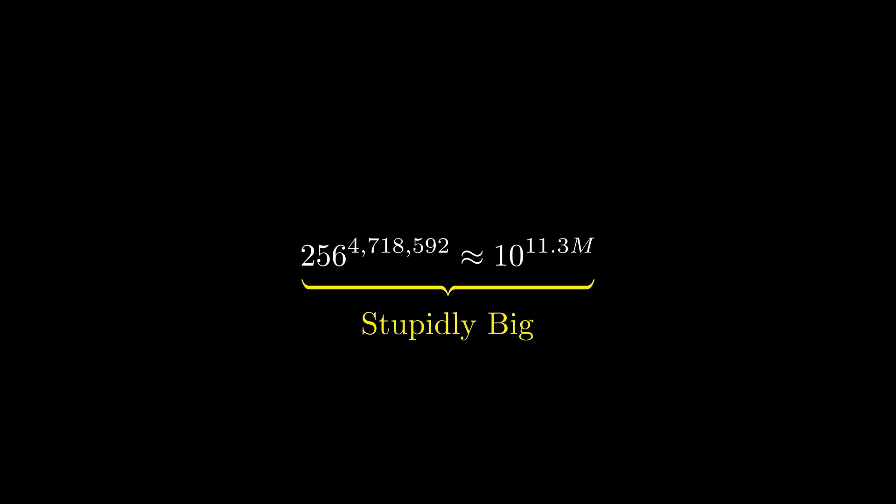So how do the image models of today learn mappings into this absolutely insane number of possible combinations? Well, to be brief, they don't.